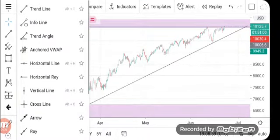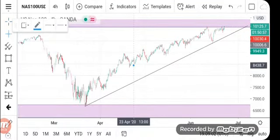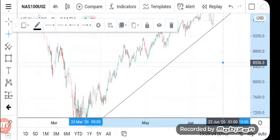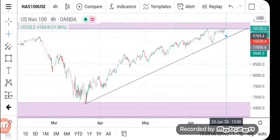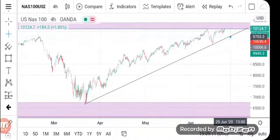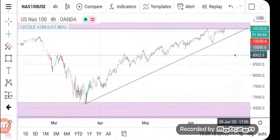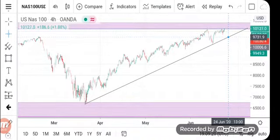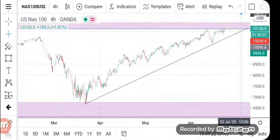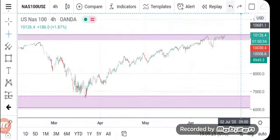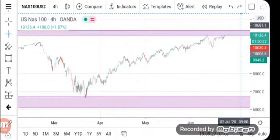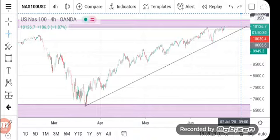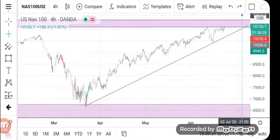You're expecting the market to pull down from here and come to this area so that it can go up. However, if the market comes here and breaks to the downside, then we know that is not our trade. We're expecting the market to come and hit this area so that it can go up.